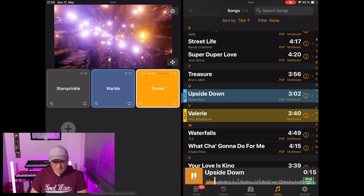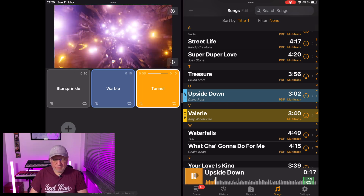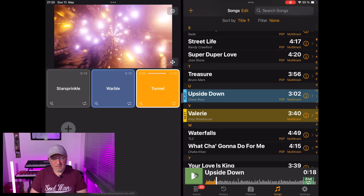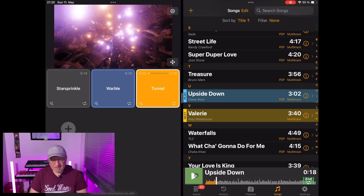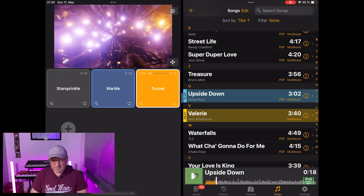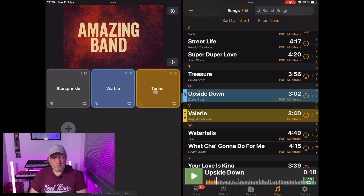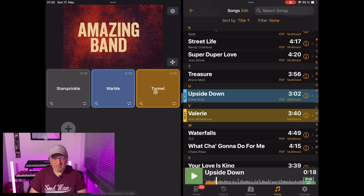From now on the show will be fully automated. Basically all you need to do is run through your song once, tap on the video buttons you want to play at the time you need to record them, and you are set.